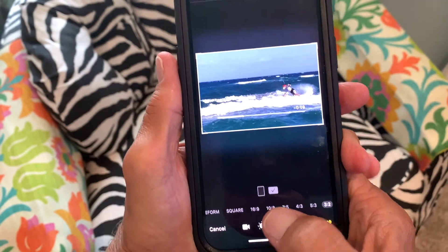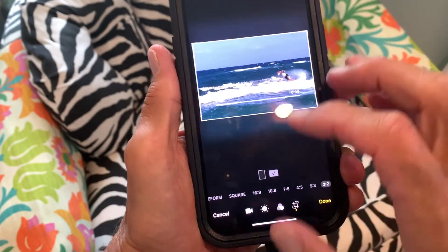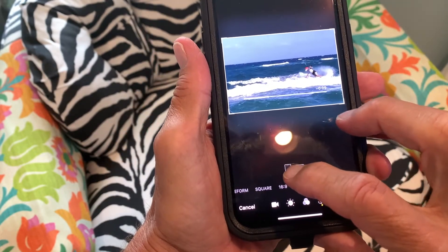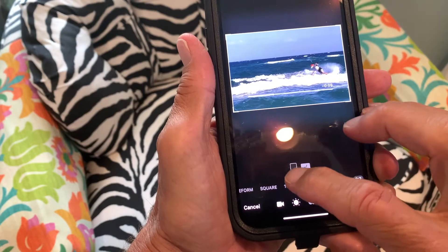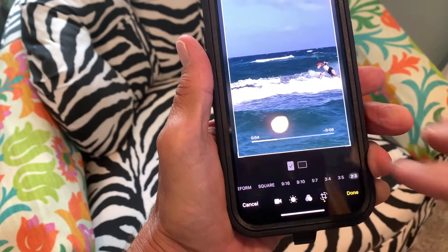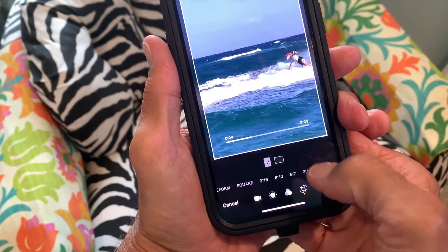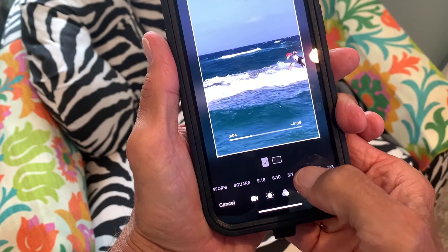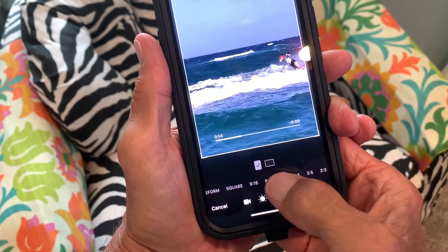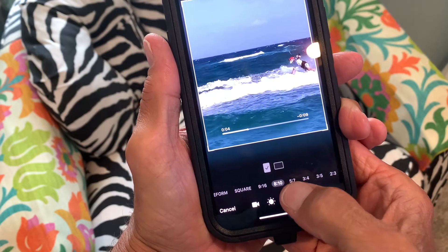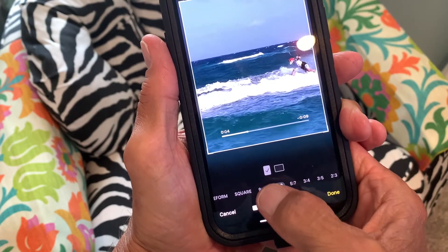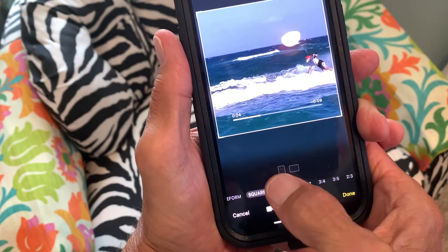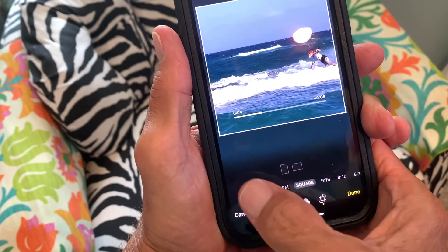Now let's say you wanted to go to portrait — let's go to portrait mode, and it changes everything. Now we can go back: 3:2, 5:3, 4:3, 5:7, 8:10, or 9:16, or square, or original.